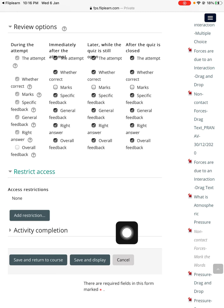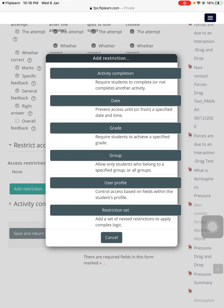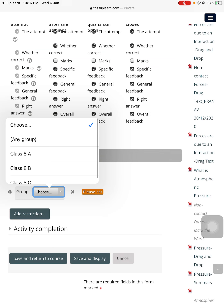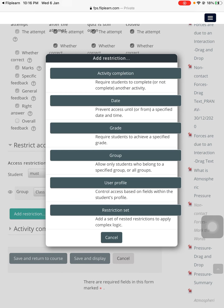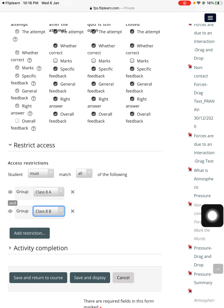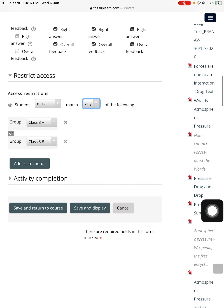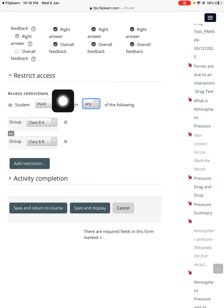'Restrict access' means if you want to create this test for a specific section. For example, I am a teacher of two sections only. I'll press 'Add restriction,' go to the group option, and choose 8A. Then add another group 8B, but I don't want students of 8C to see it. I've chosen 8A and 8B, and I'll set the condition to 'Any' so students of 8A or 8B can see this test. If you do not want to add any restriction, you can simply leave this unused.